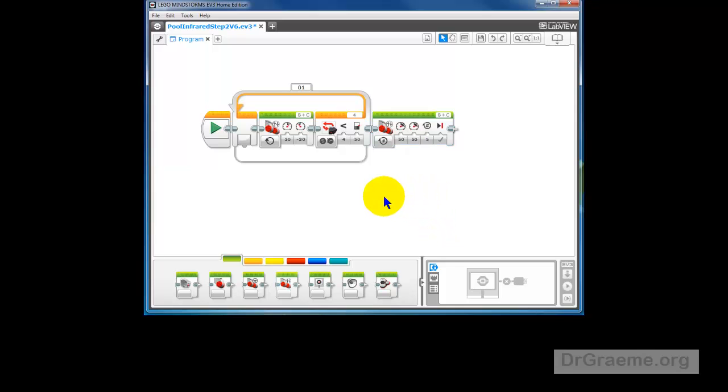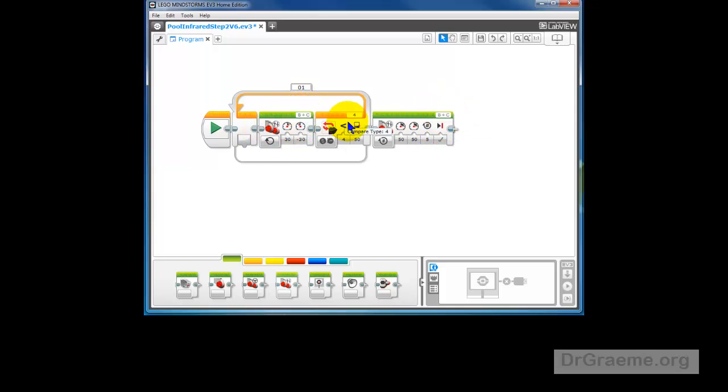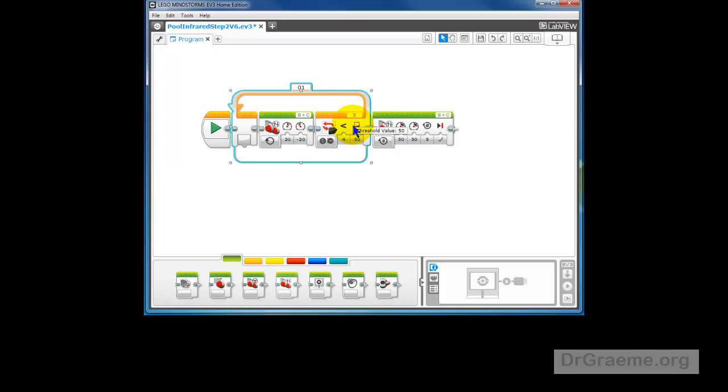So let's try that and let's just check a few things. The motor ports B and C are okay. Now, the port 4 is wrong. In fact, we're on port 3 for our infrared. Okay, now let's get ready for downloading that for a trial run.